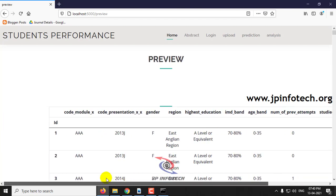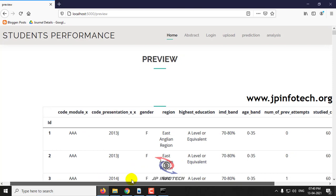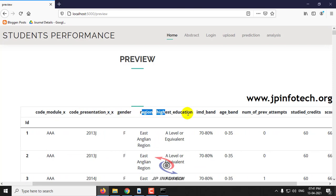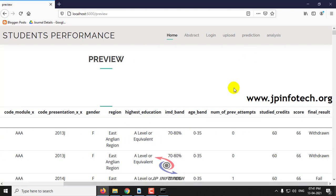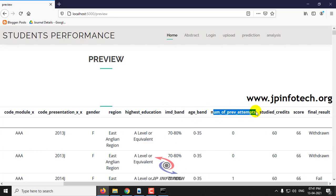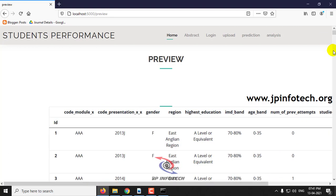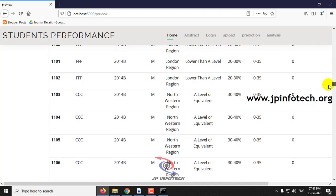The dataset has fields like ID, code module, code presentation, gender, region, highest education, IMD band, age band, number of previous attempts, study credits, and final result. You can scroll down to the end of the page.